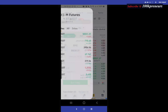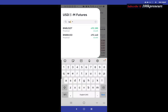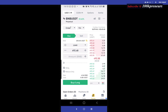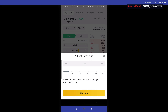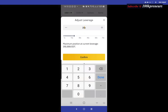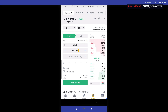I want to trade BNB/USDT. I will show an example with Cross and an example with Isolated. For leverage I'm going to set it to 20x. Under amounts you are required to type in the amount of BNB you want to trade.